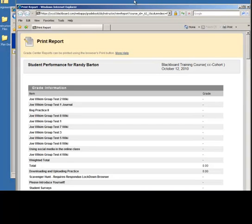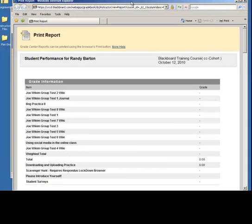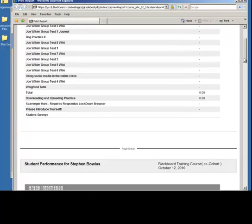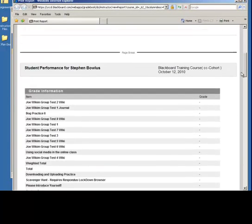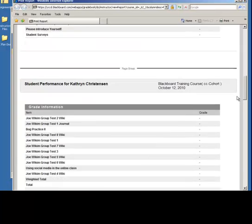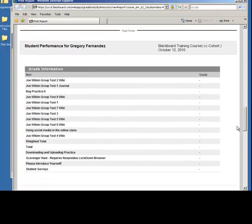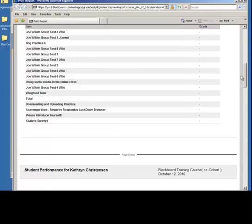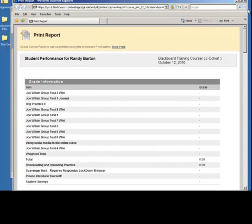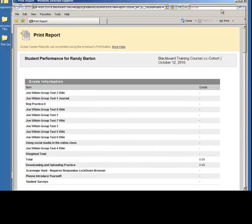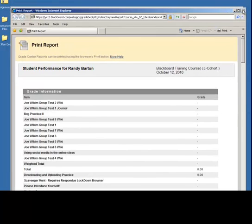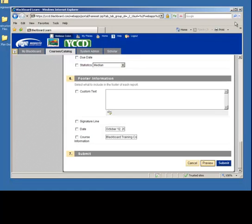Maybe you decide you need a little bit more information. This is broken down by student. And then if you're satisfied with that report, then you can submit.